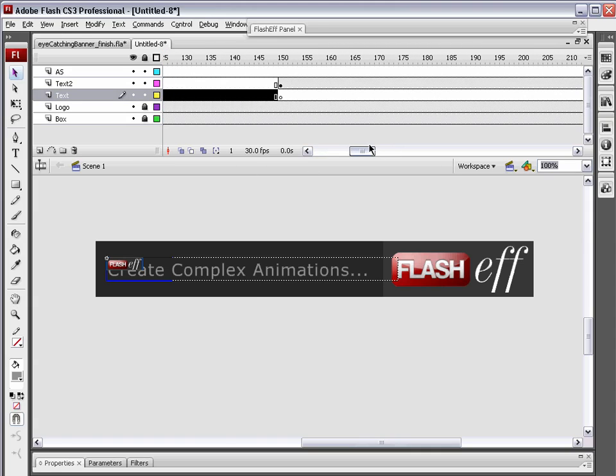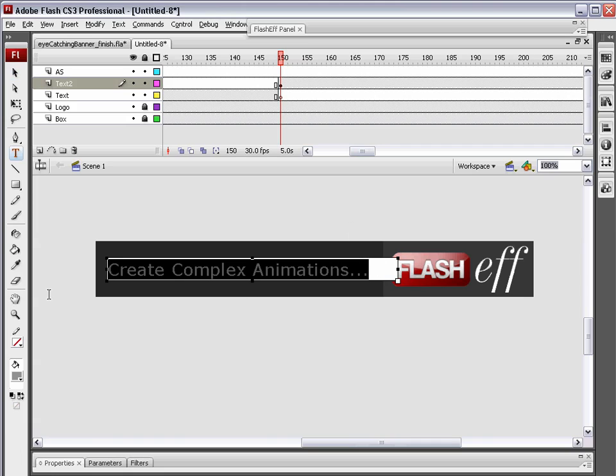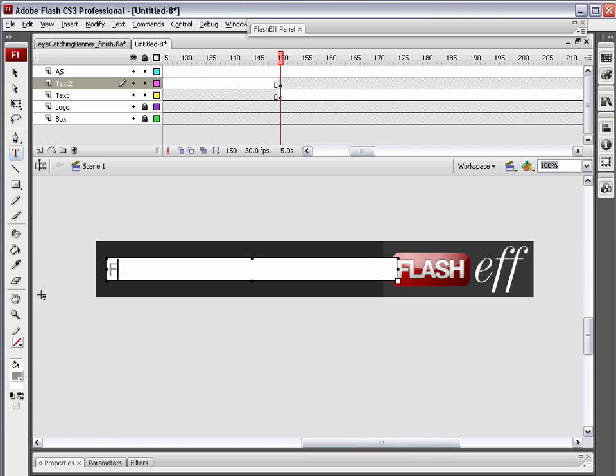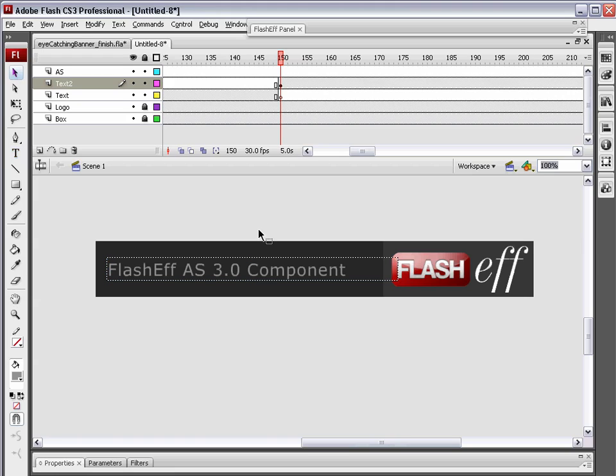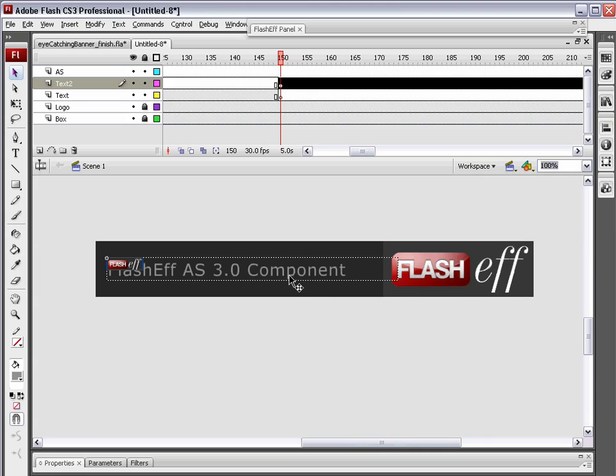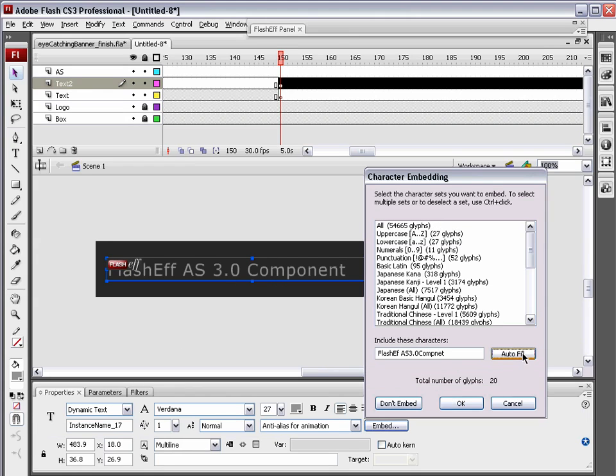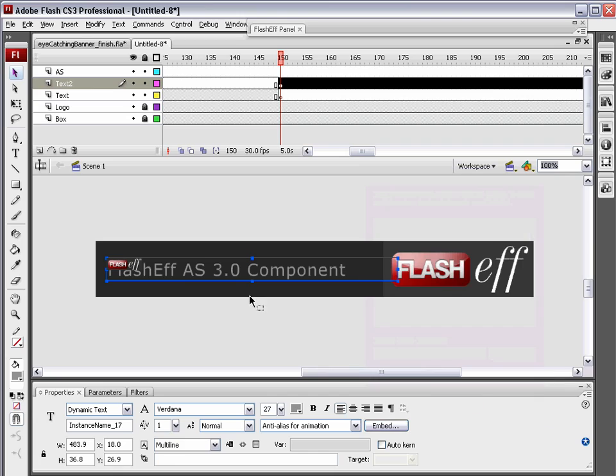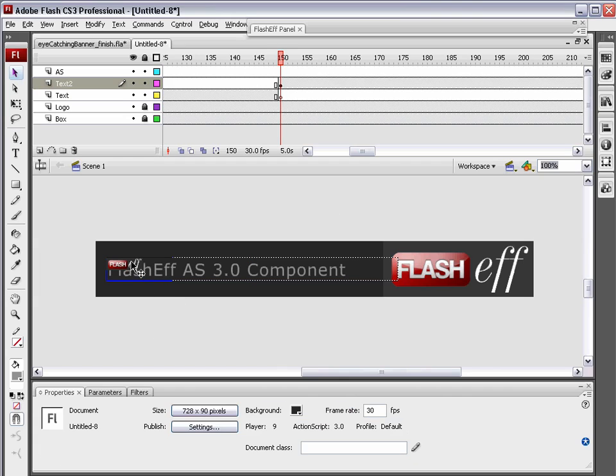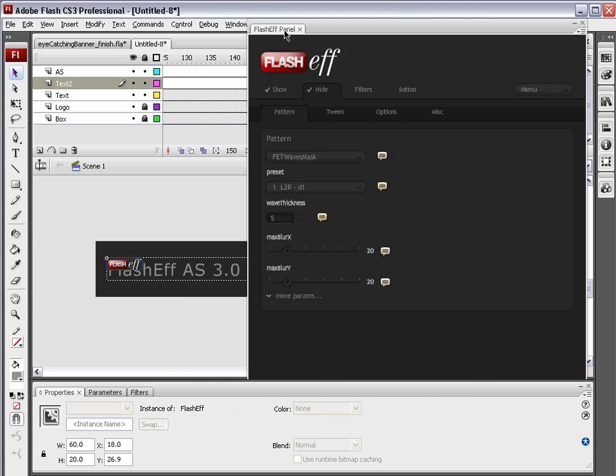Now I'm going to come over here to Text 2. And before I paste it, I'm going to double-click in here, and I'm just going to type FlashEff AS 3.0 component. Now I'm going to paste this FlashEff component, and then just drag it up and drop it on this text field. Now before I go and edit this, I just want to select this dynamic text field and make sure that I have auto-filled these characters. See that? Different characters. If you don't auto-fill, you either end up missing letters or no text shows up at all. So it's very important that you do that.